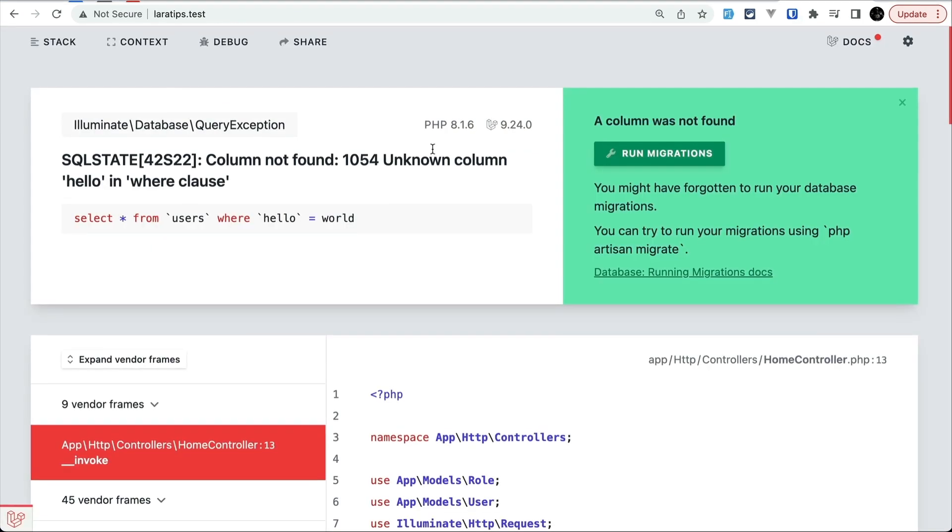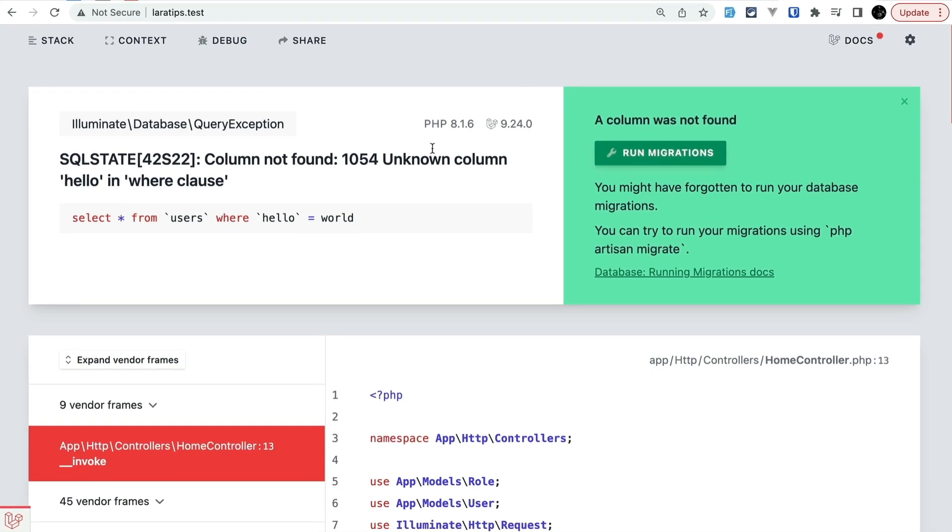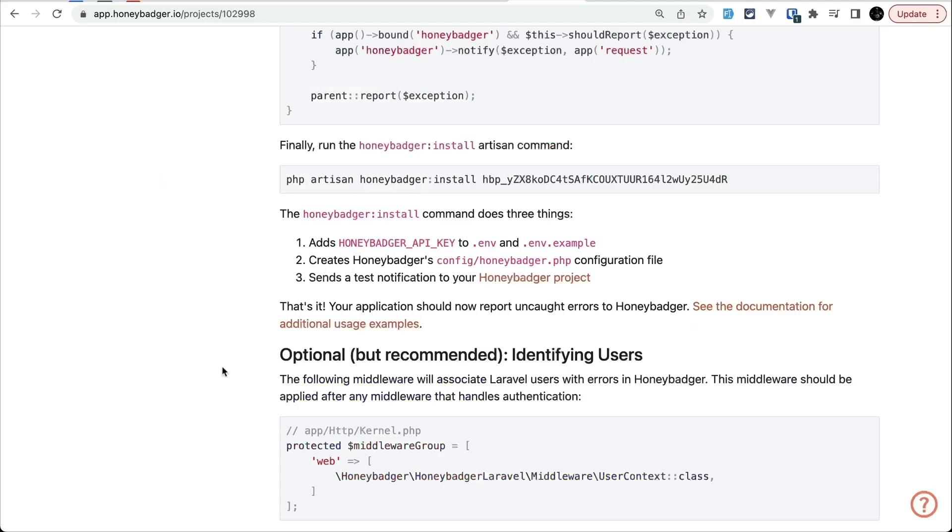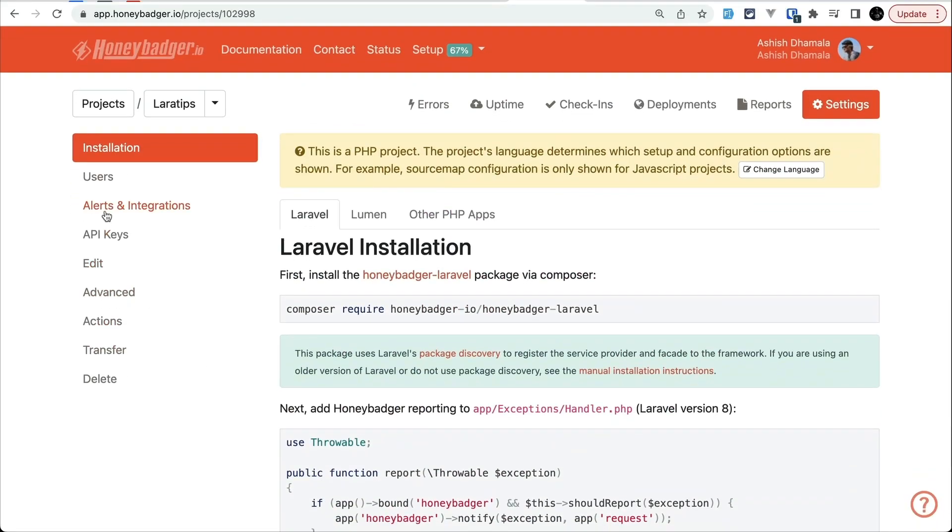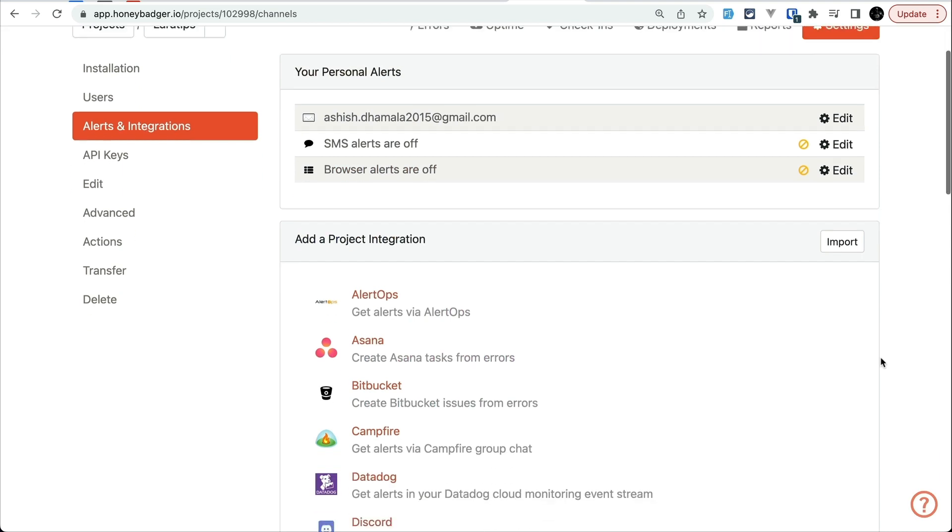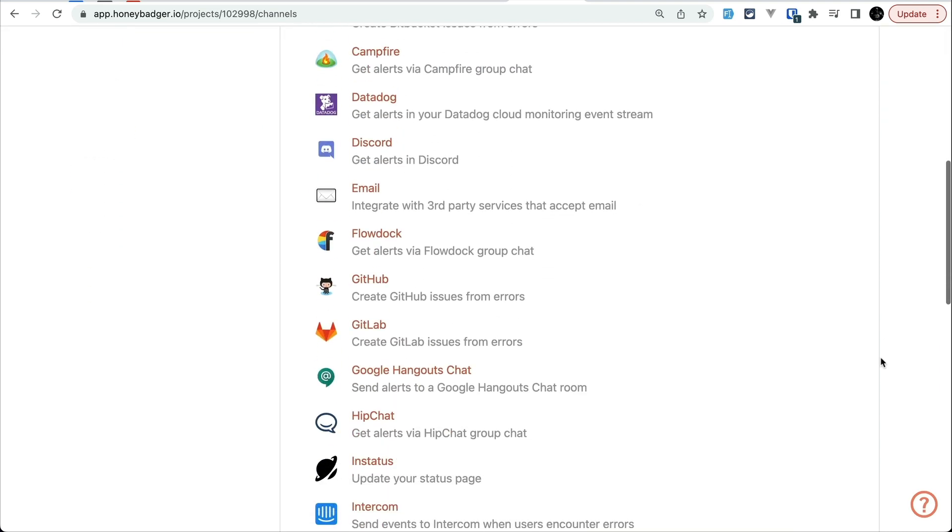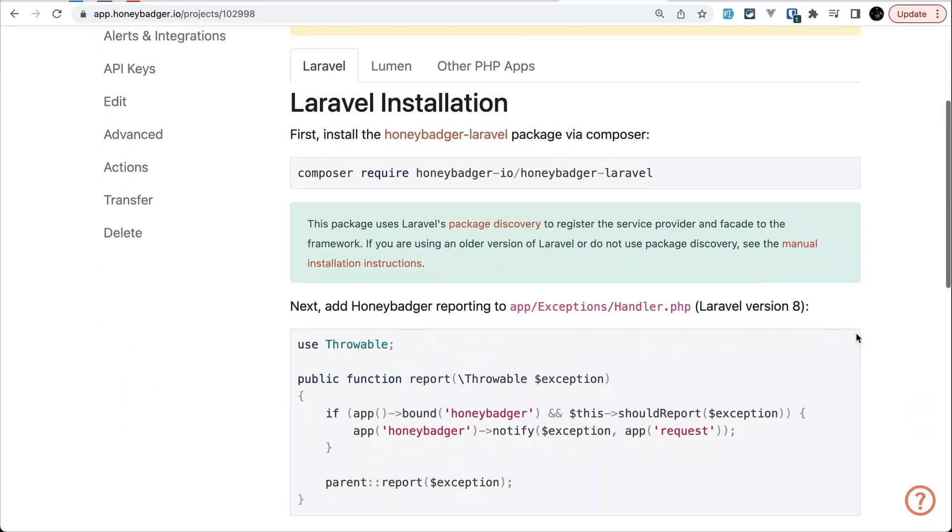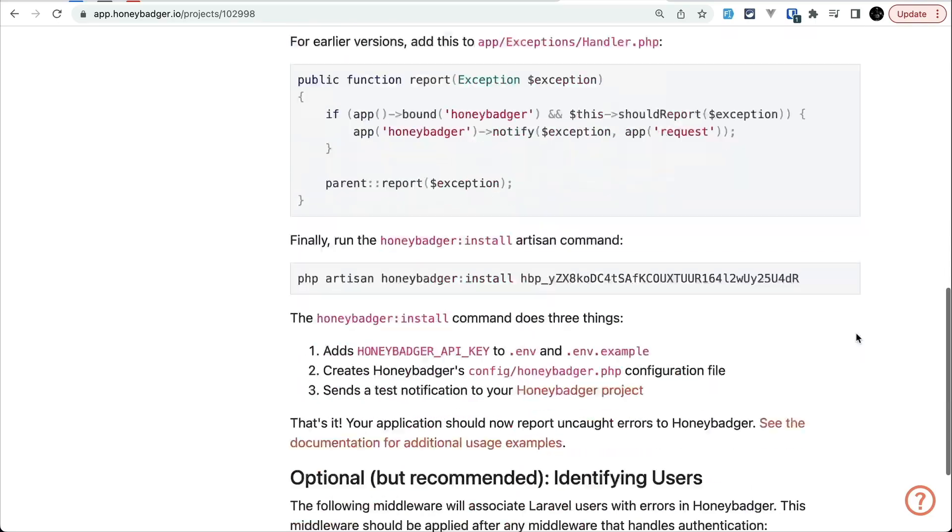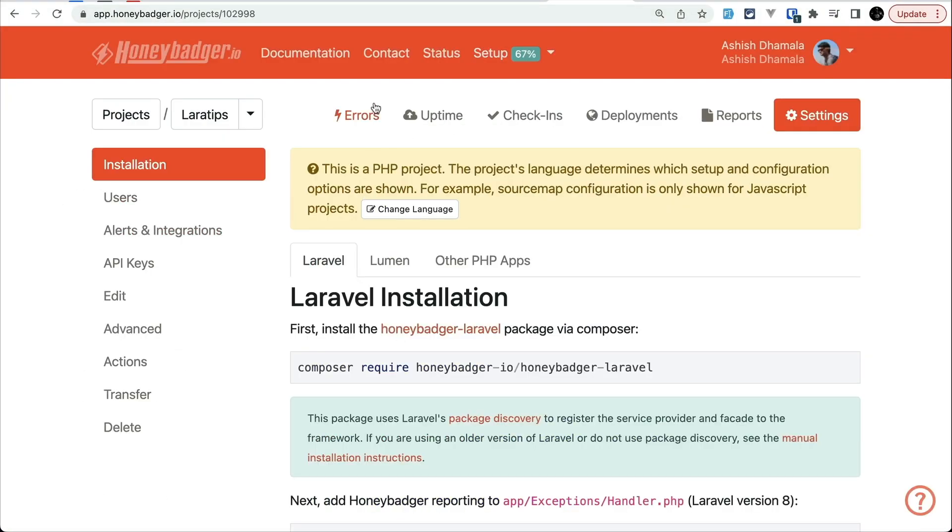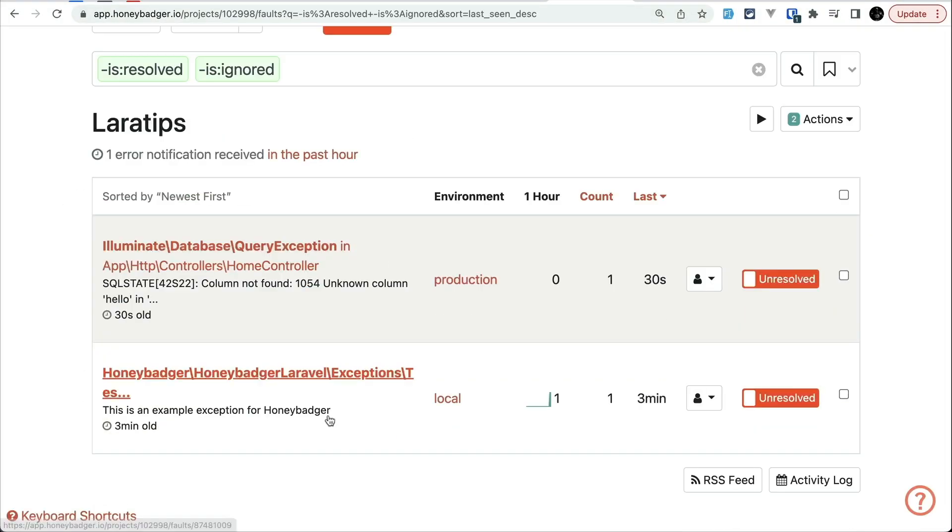With that you'll be able to know what happened immediately when your customers encounter those errors whenever they are using your application or website. Then you'll be notified via email, SMS, Slack, and many more. You can easily install Honeybadger in minutes.